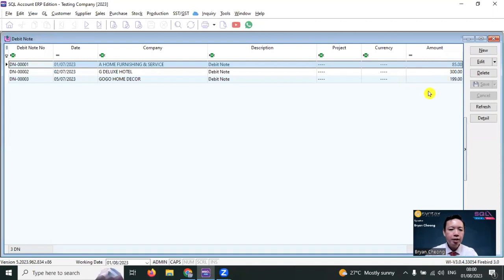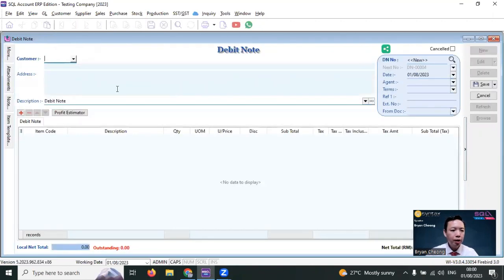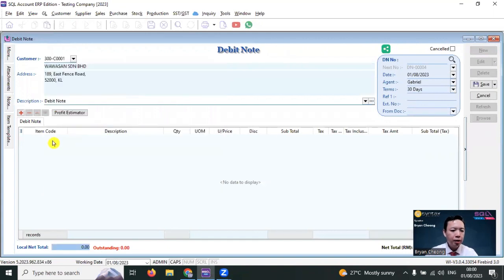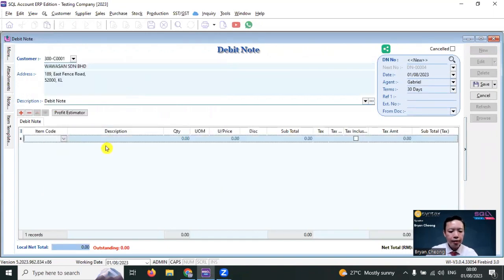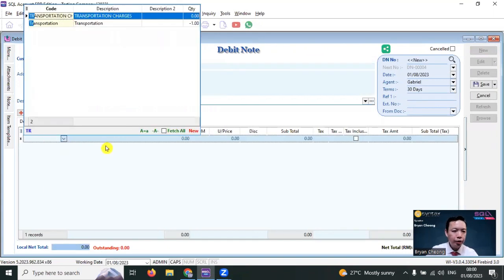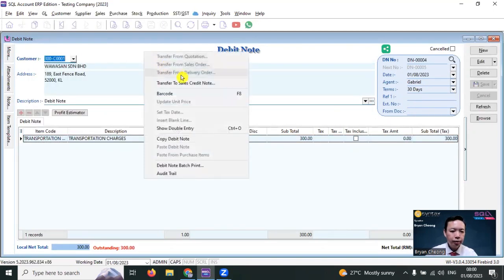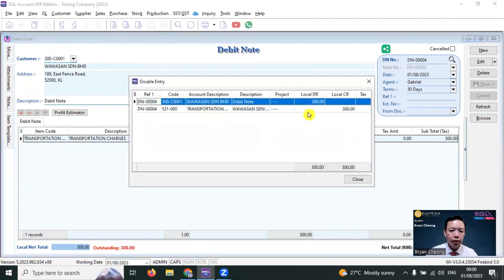The way to key in is exactly the same as a normal invoice. Just go to New, select your customer name — for example, Wawasan — select the charges, for example, transportation charges. Then save it. You can see that behind the screen, right-click and show double entry. The double entry debit and credit is exactly the same as your invoice.